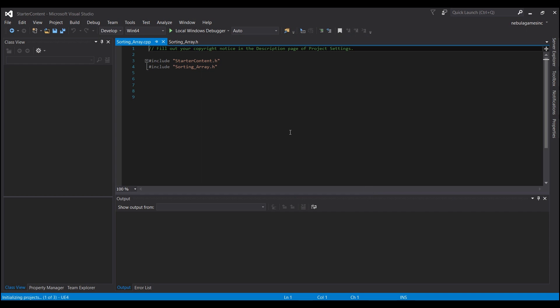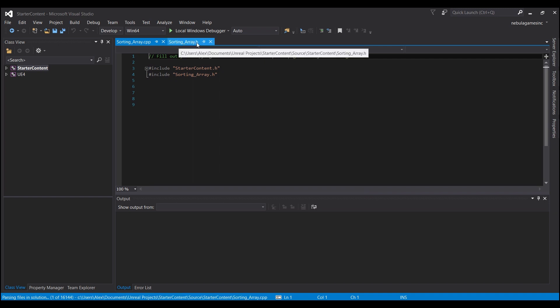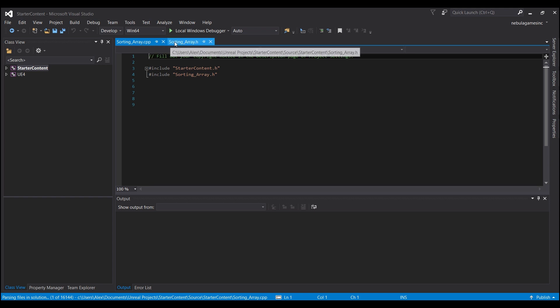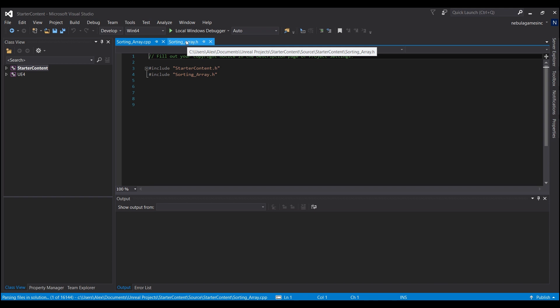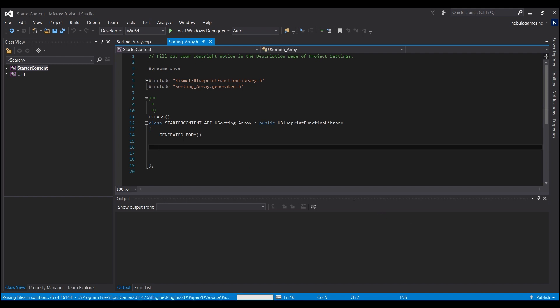Okay. So once it's done compiling, you guys should see it should have automatically opened up Visual Studio. And you should be staring at a screen that looks something like this with two tabs up here. One says sorting array dot H and one says sorting array dot CPP. Now, what we're going to do is we're going to go into the dot H file. This is called the header file. You guys don't really have to worry about that, but I'm just letting you know what that is.